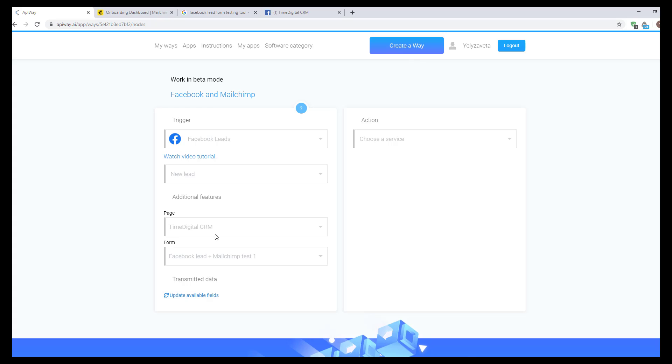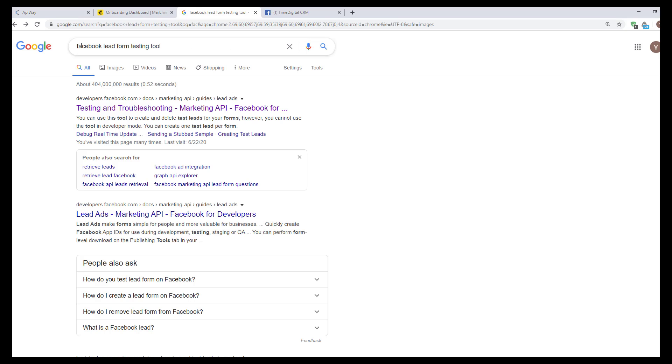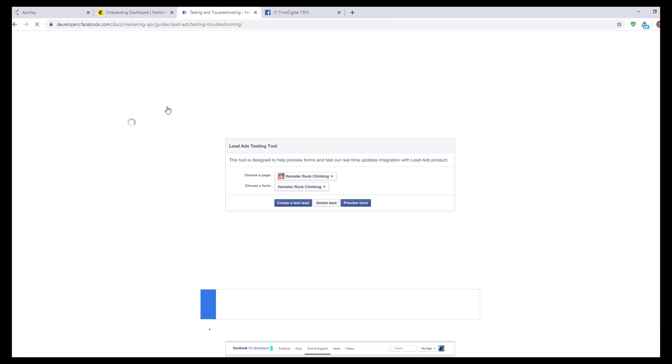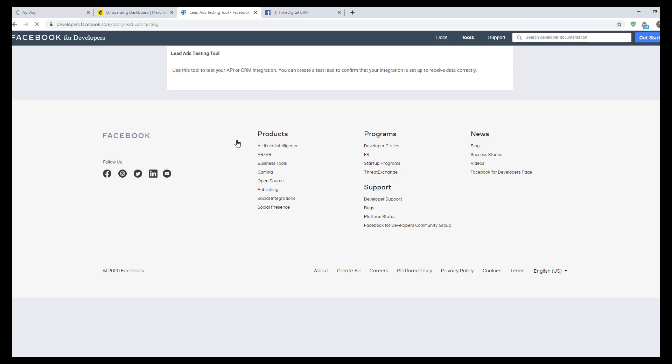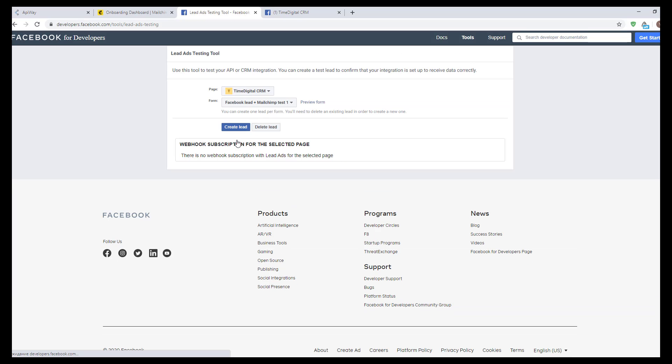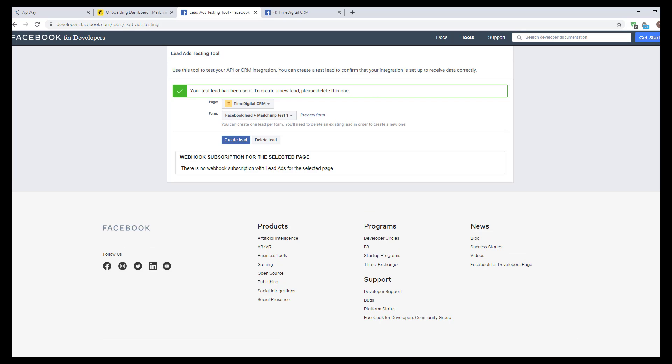Now we need to find Facebook lead form testing tool. It's a standard Facebook tool. Go to this page and in the first sentences there's a link on the tool itself. Click it. This tool simulates the leads in order to check that everything works. I choose this page and this form which I've already shown you.